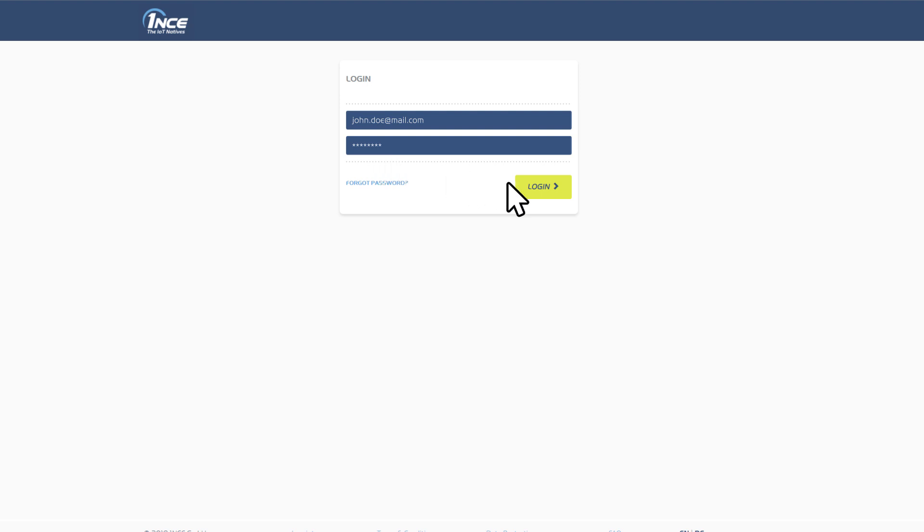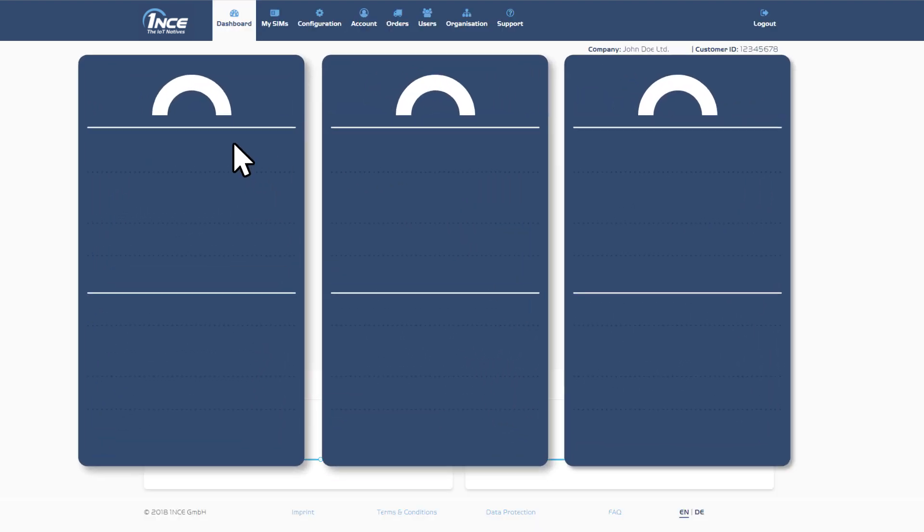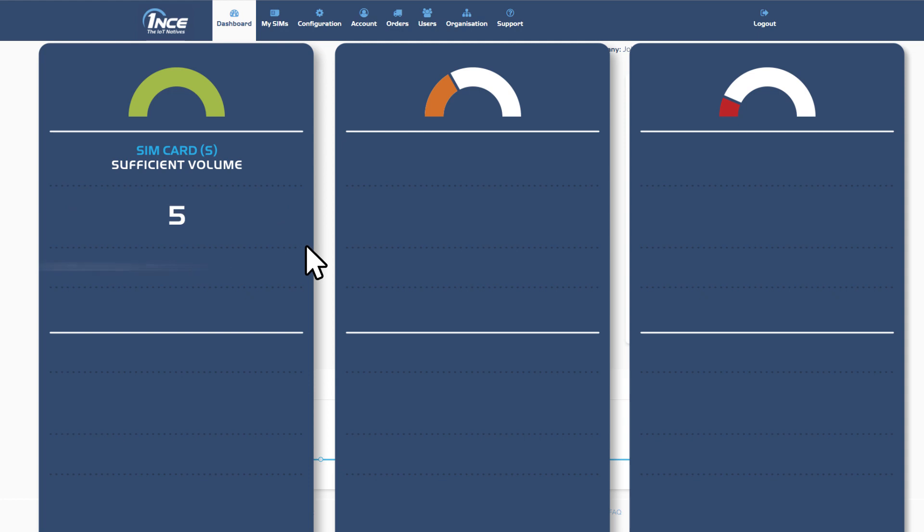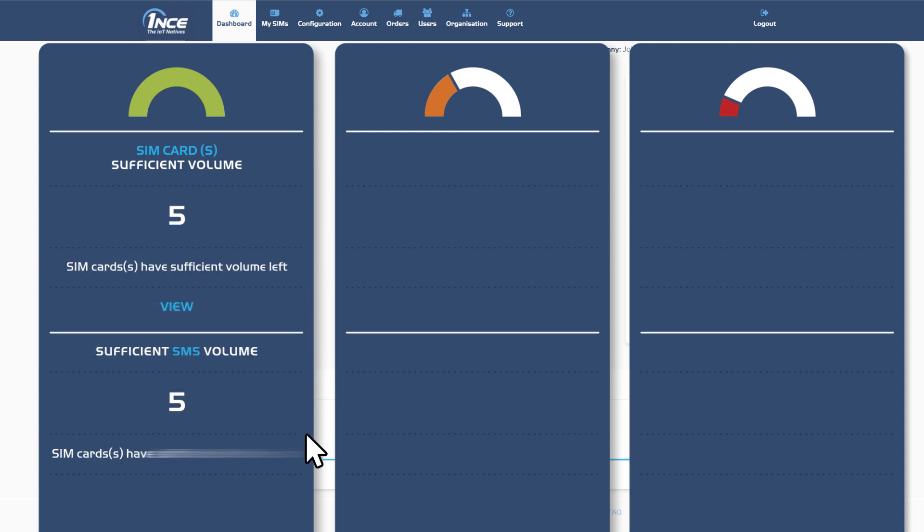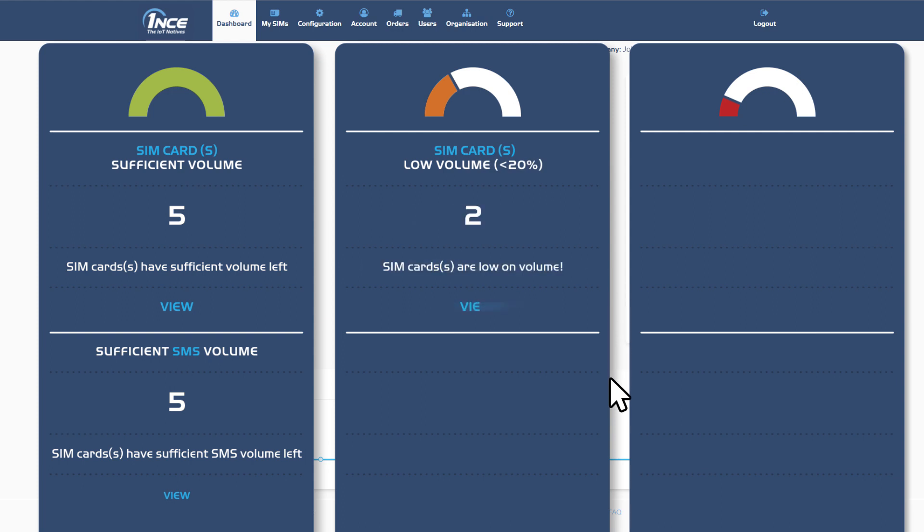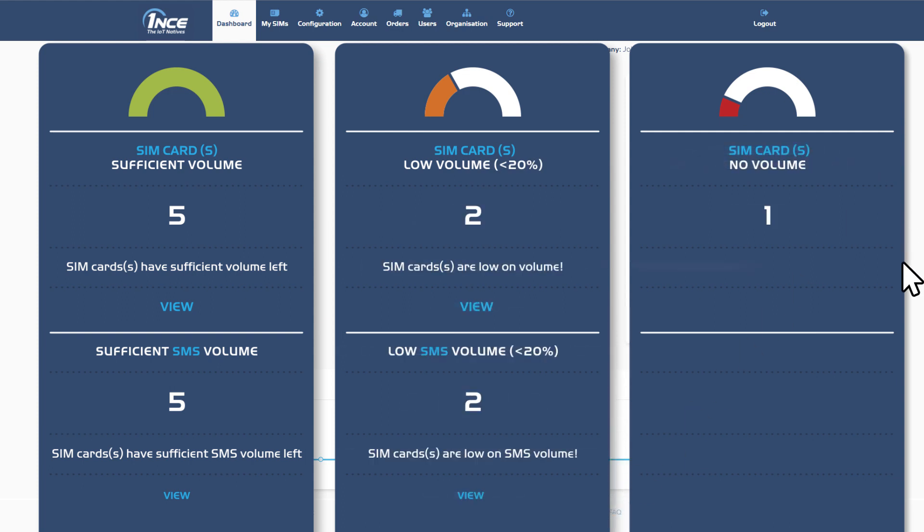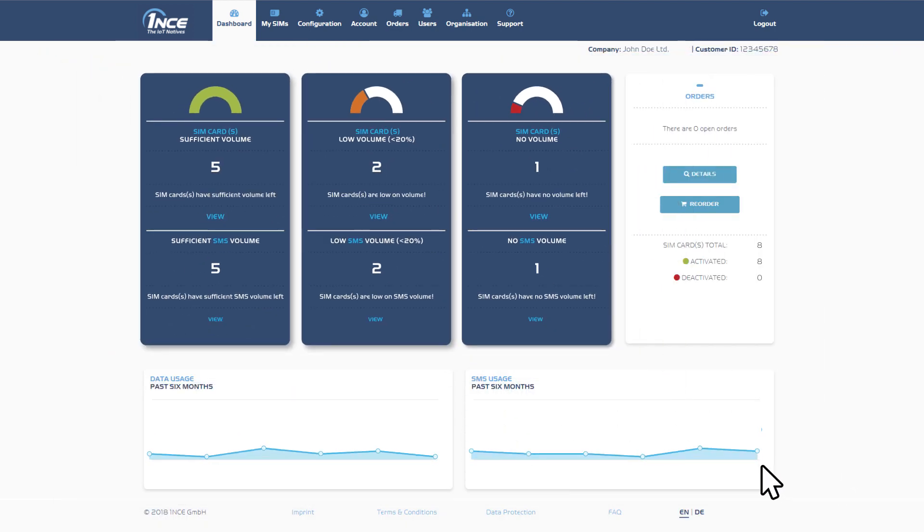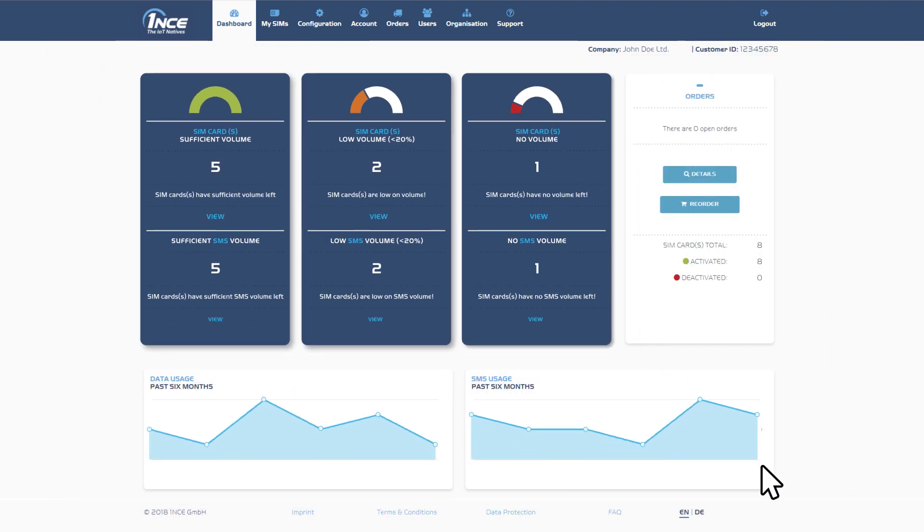After logging in you'll first be taken to the central dashboard view which provides a general overview of the current data and SMS consumption of the ordered SIMs. This includes the number of SIM cards with sufficient, low and no more SMS and data volume left, as well as overall SMS and data volume usage of the last six months.